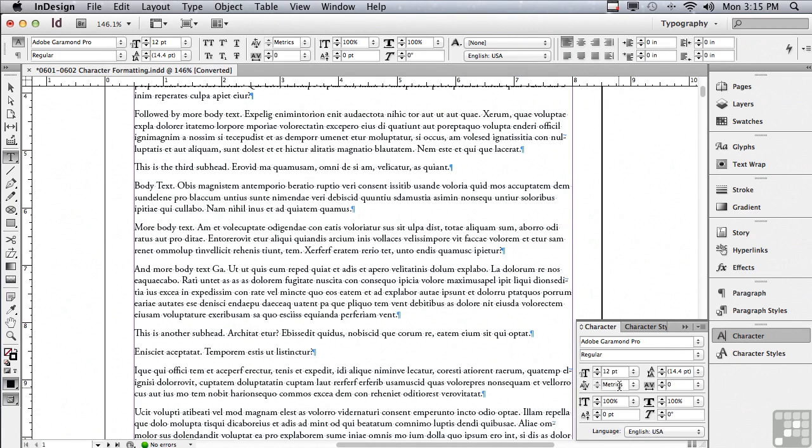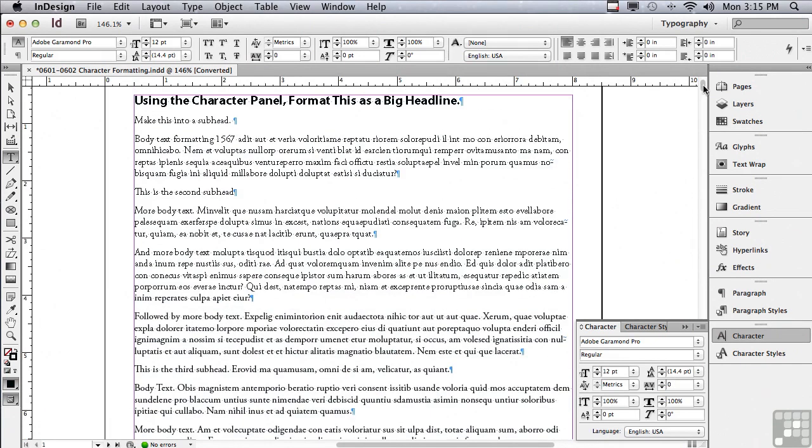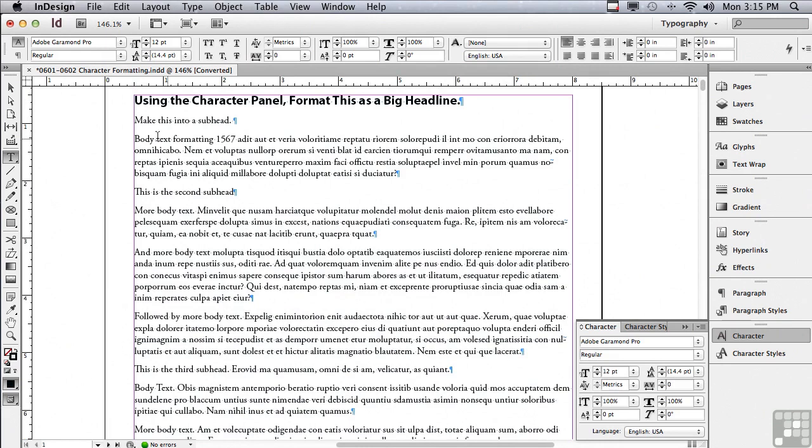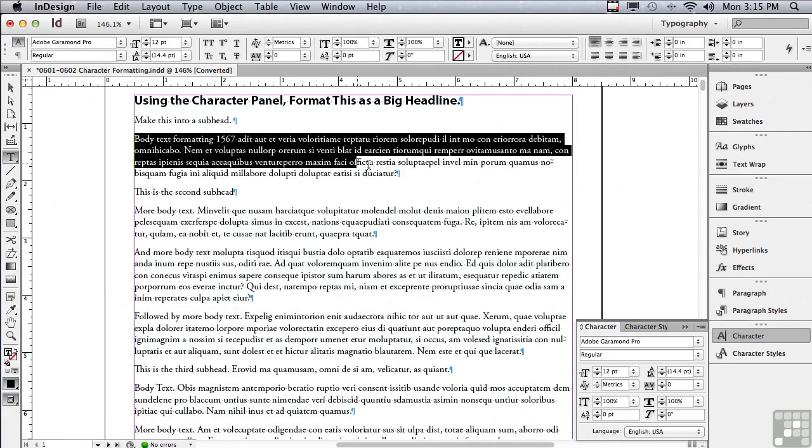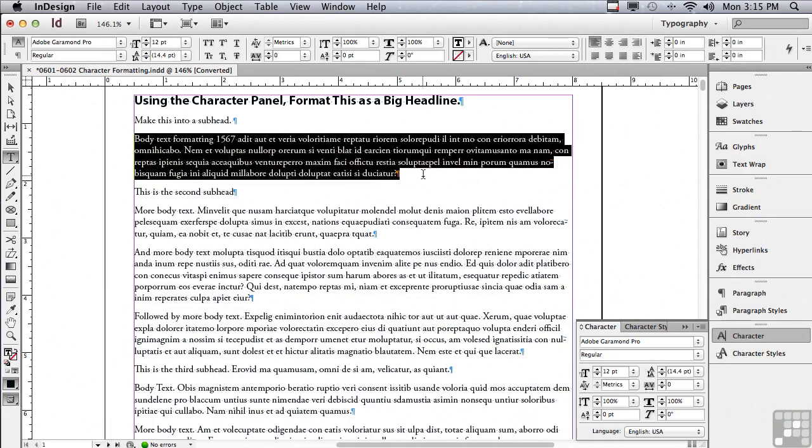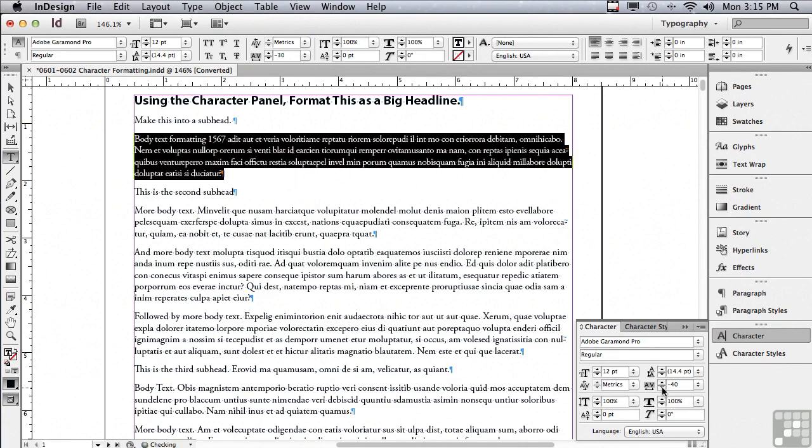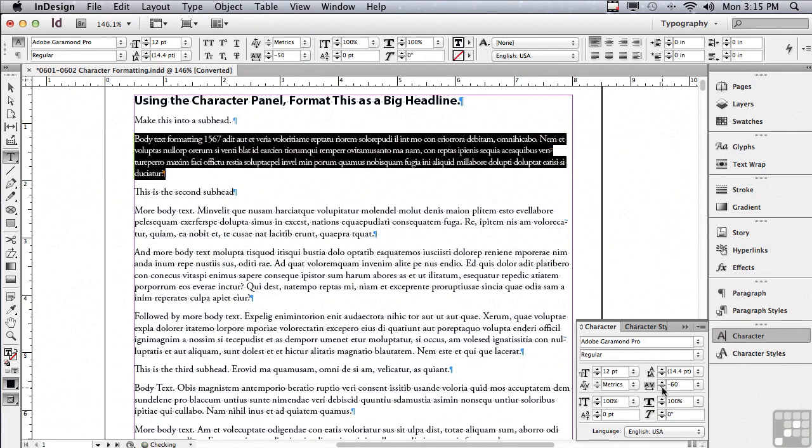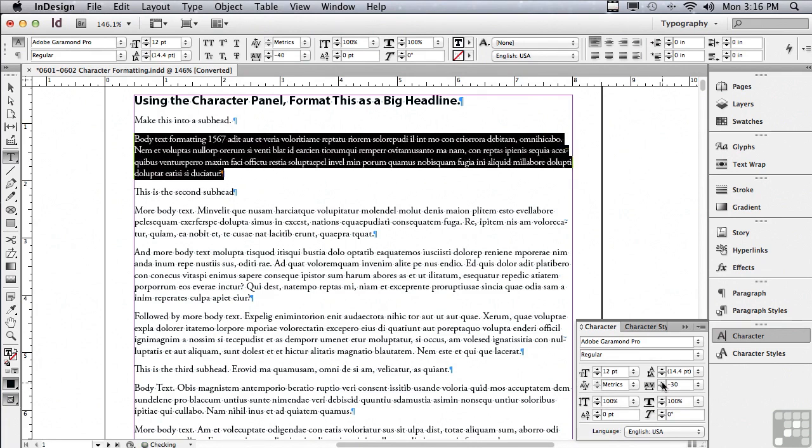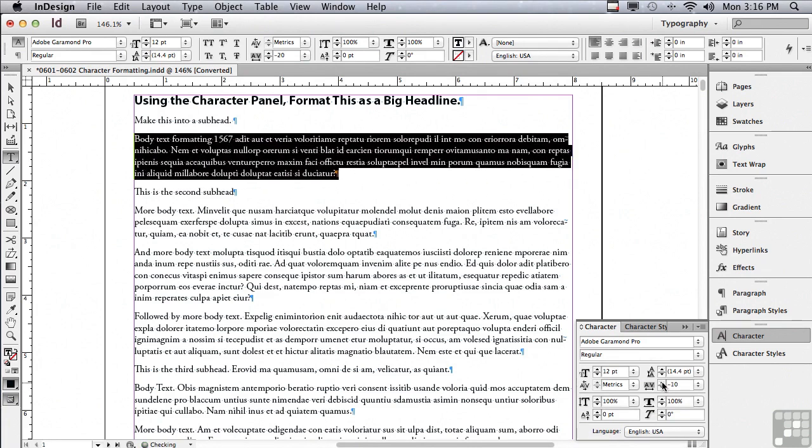In the last lesson, we left off talking about kerning. Kerning is a way to make the spacing between the characters equal. The next field is Tracking. It takes that equal spacing and makes it tighter or looser. Let's scroll up a little bit and select the first paragraph of body text, and we're going to click the down arrow next to that tracking icon. You can see it's taking the even spacing and making it tighter and tighter. If I click the up arrow, it's going to make it looser.